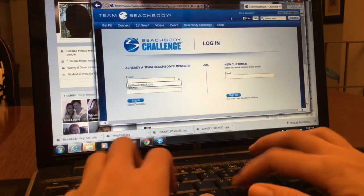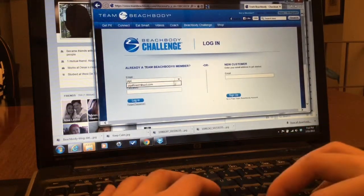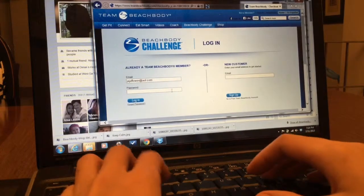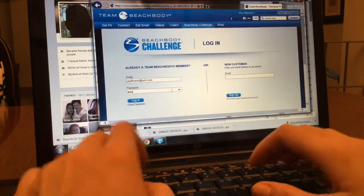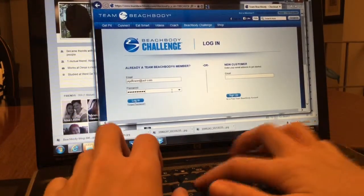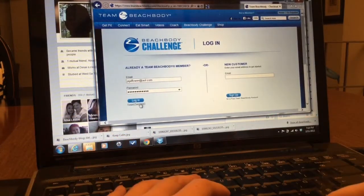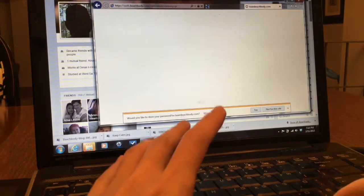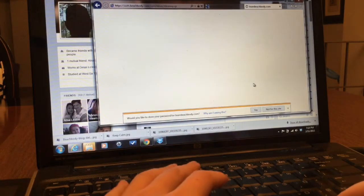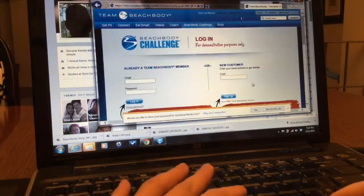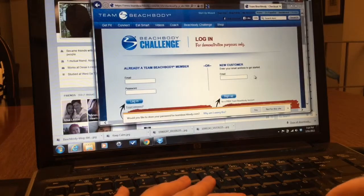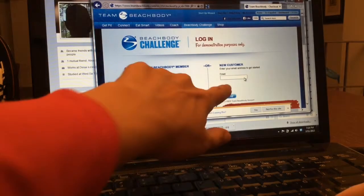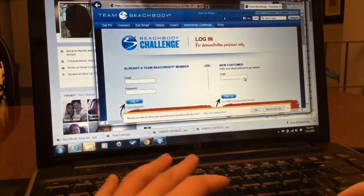Enter an email and password. Log in. She's gonna do new member because she is not one yet.